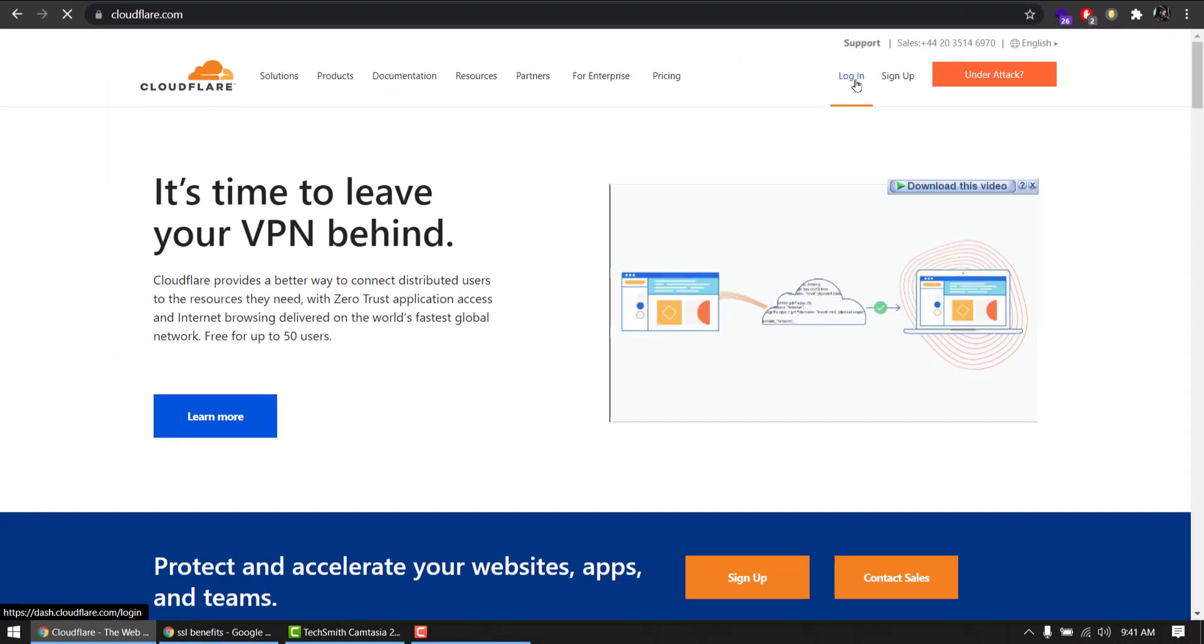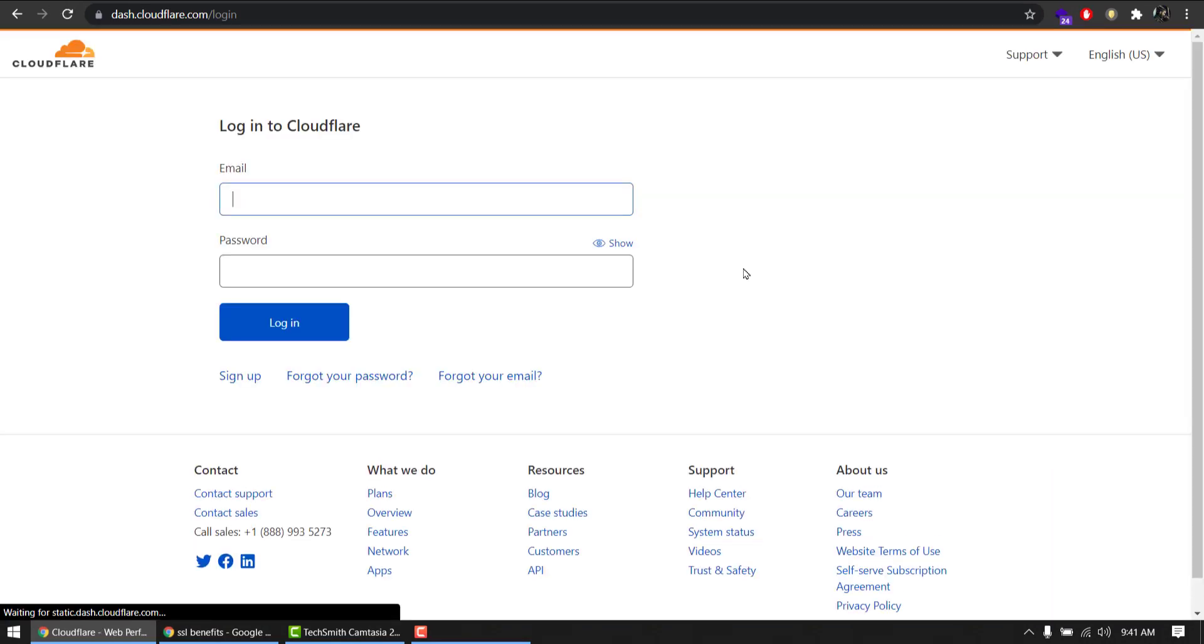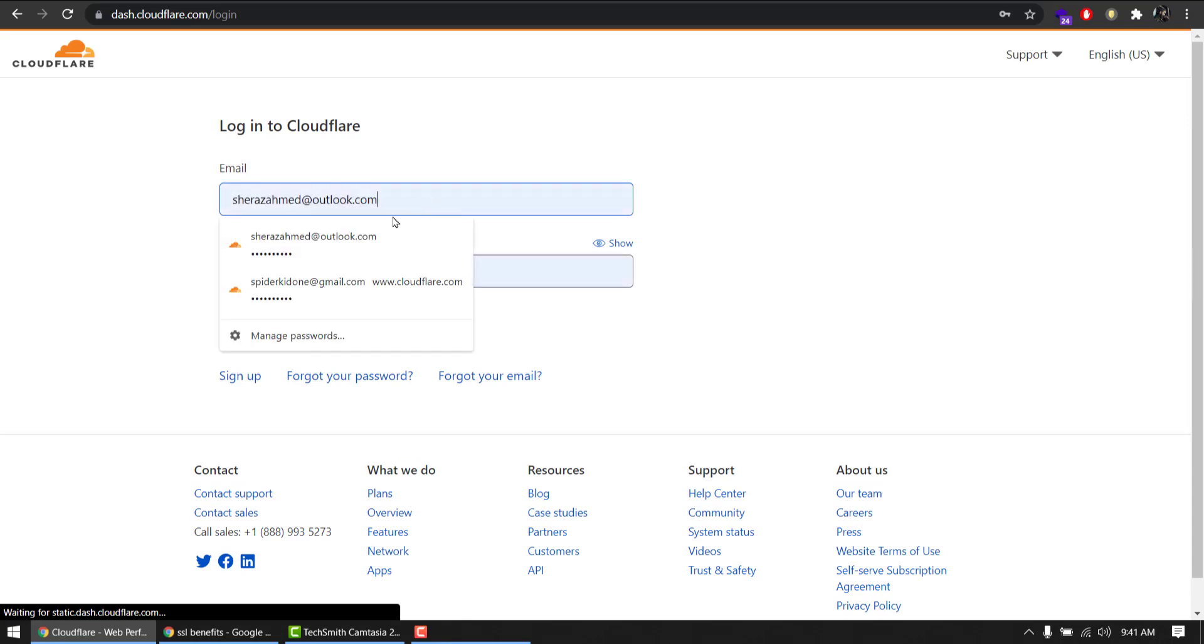Create an account by going to sign up. If you already have one, login. I'm logging in to my account now. Type in your details and login.